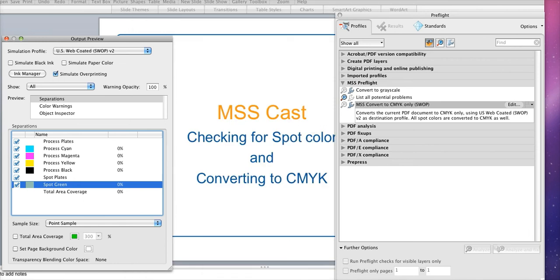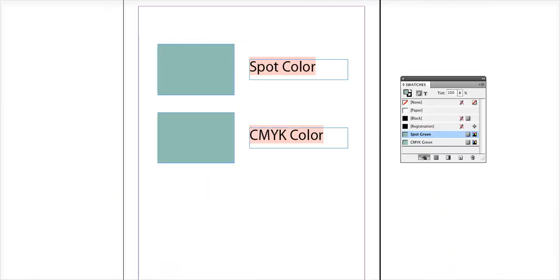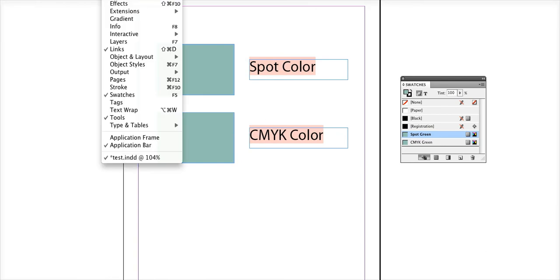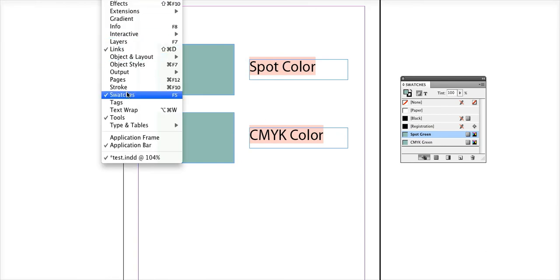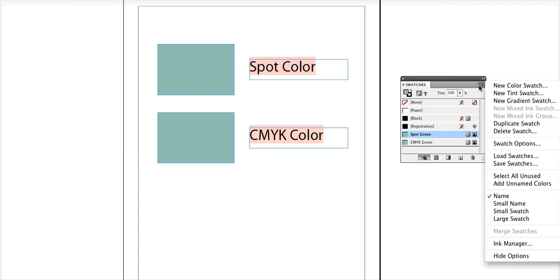And then you'll click window which is at the very top and then swatches and your swatch palette will open. Then in the very far right you'll click the arrow and choose swatch options.